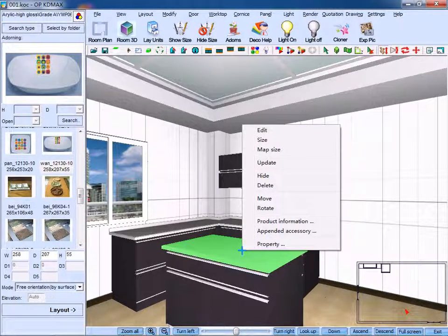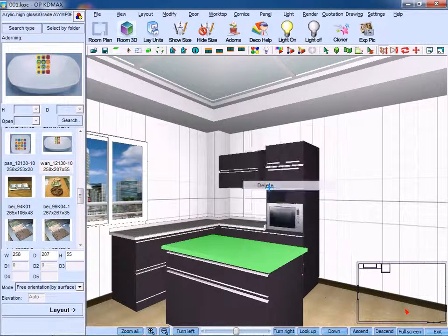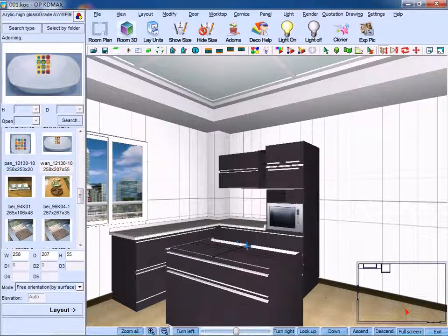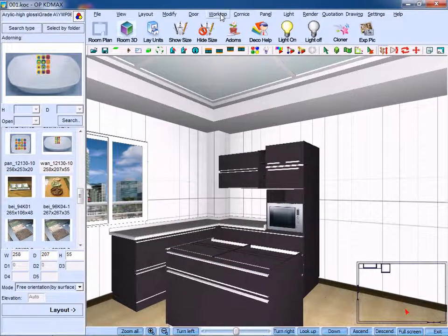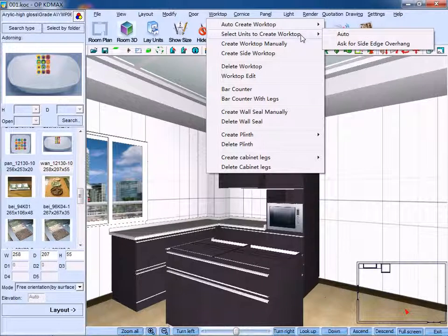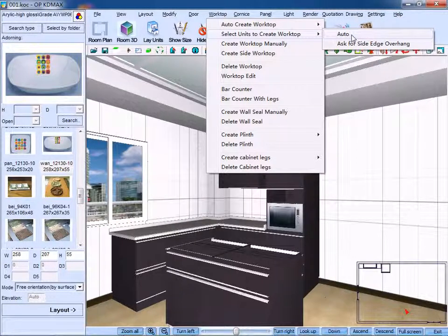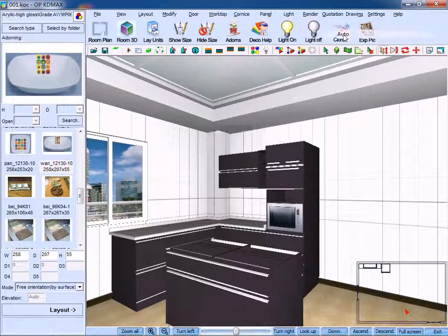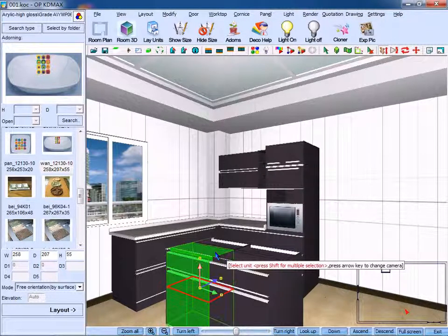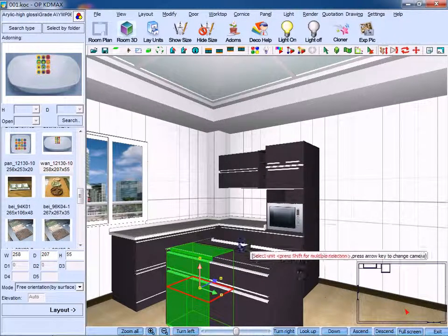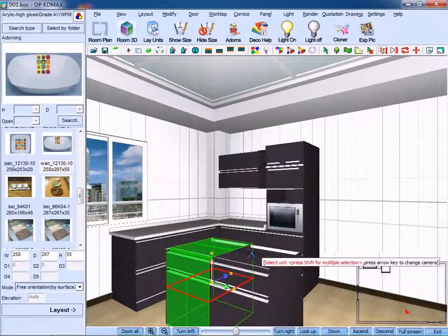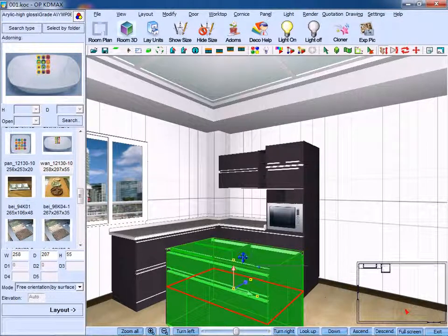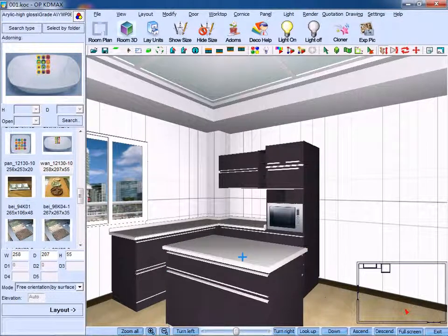Right click this worktop and you can delete it. Next, click select units to create worktop and then click auto. Select the target unit, press shift for multiply selections. Then, the worktop is created.